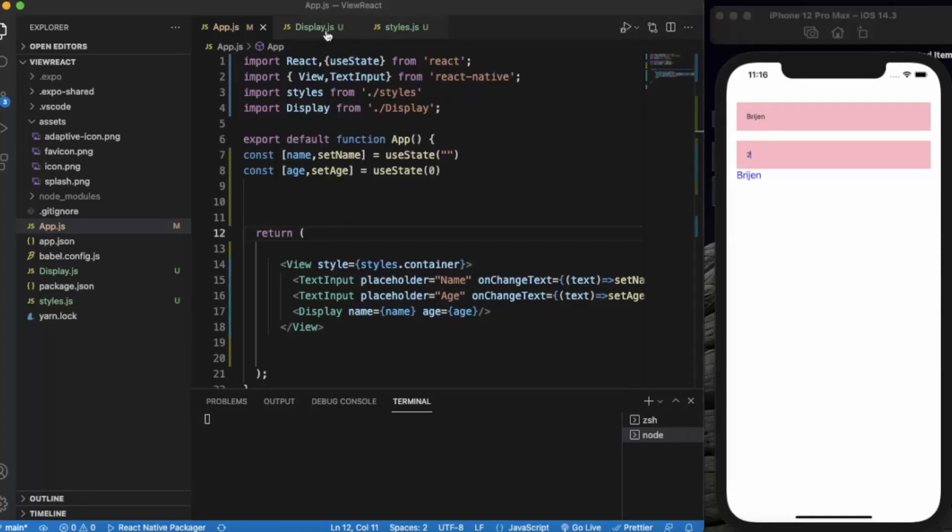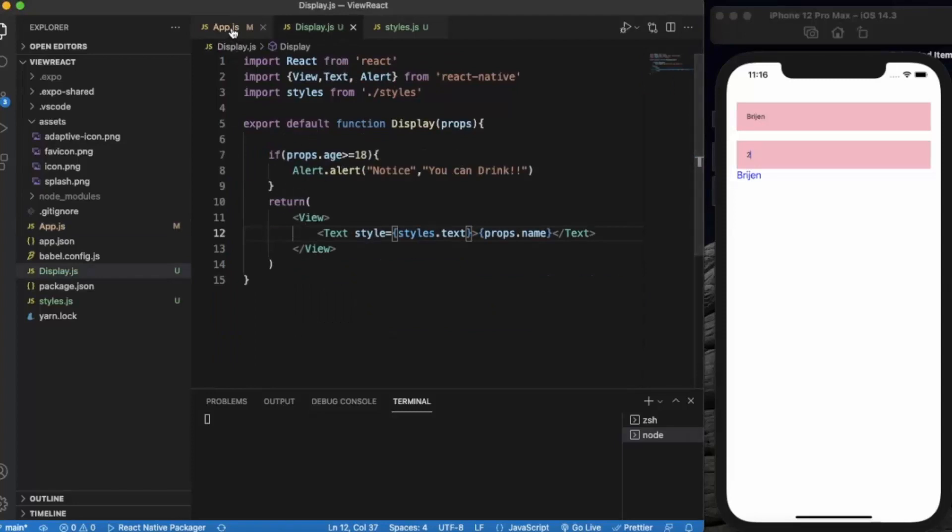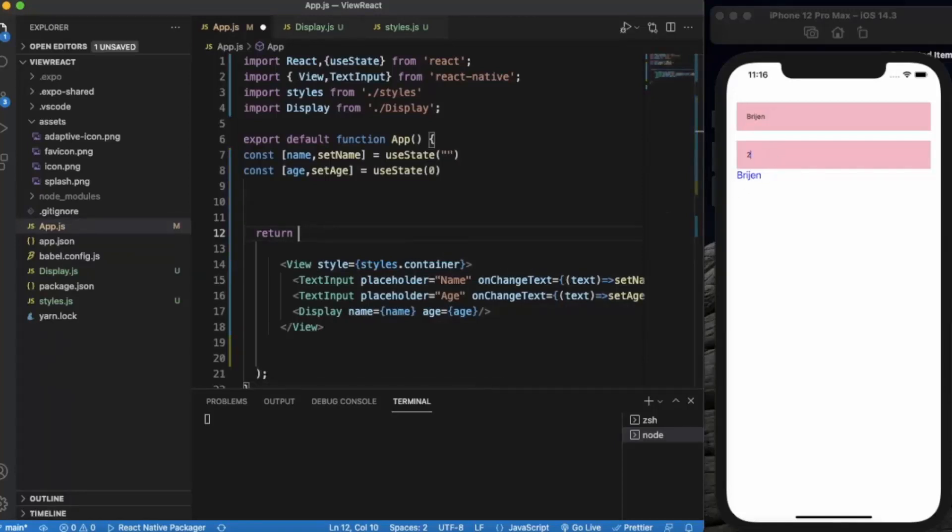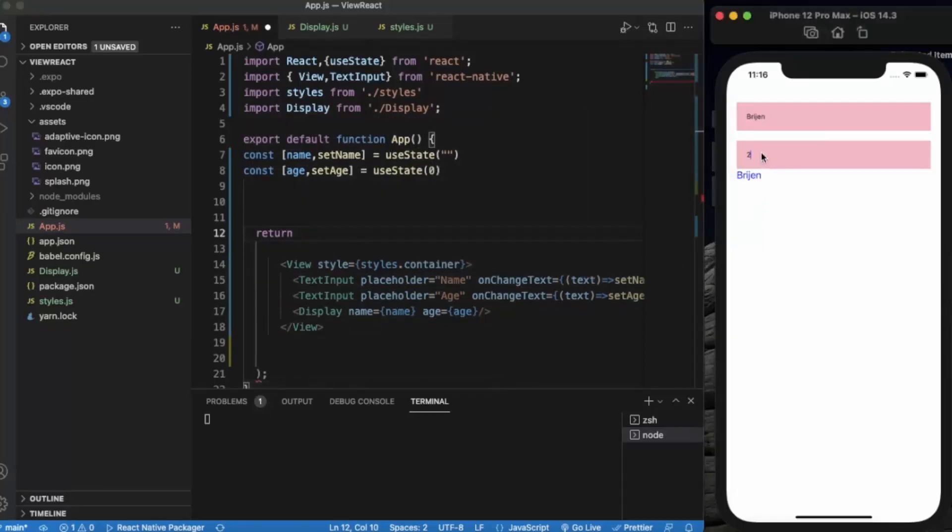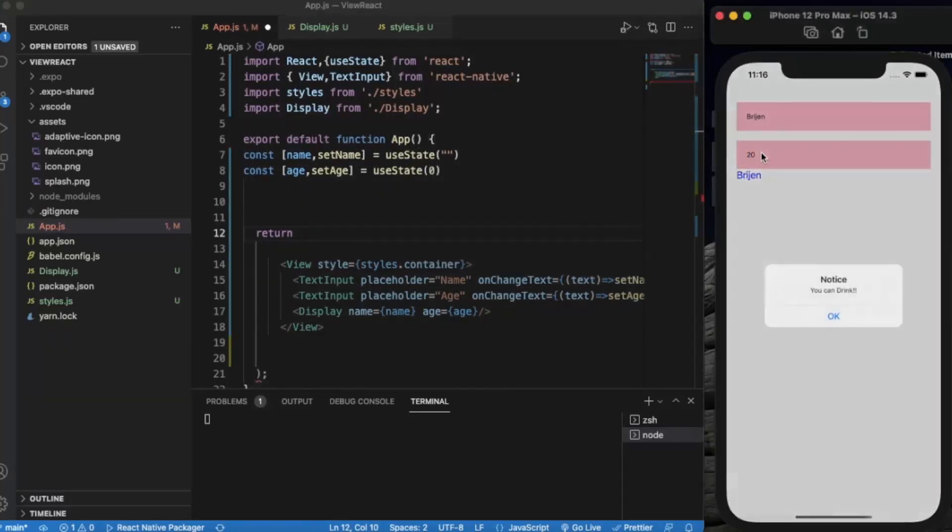We can also modify this to say 'you cannot drink' or 'you need to wait this many years to be able to drink'.